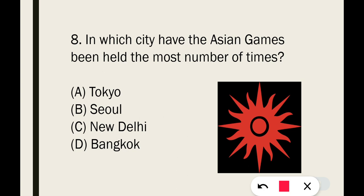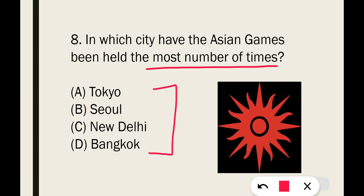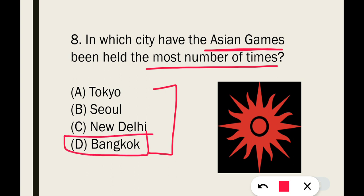In which city have the Asian Games been held the most number of times? The correct answer is Option D: Bangkok. Bangkok has hosted the Asian Games the most number of times.